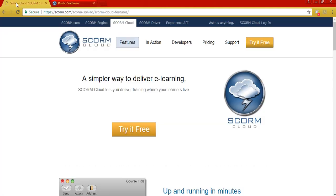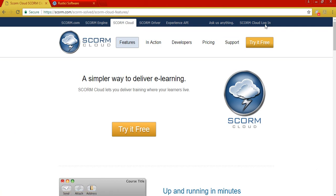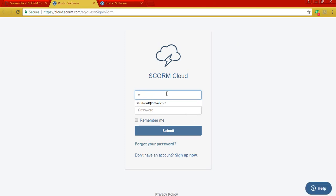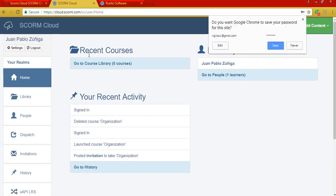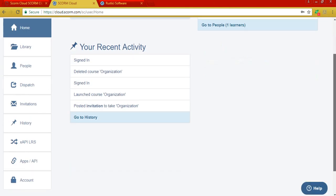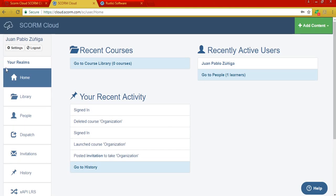In my case, I already created an account so I'm going to sign in to my account. Okay, in this case my username is my email account.